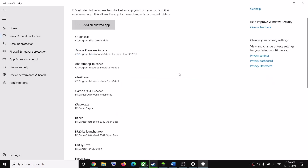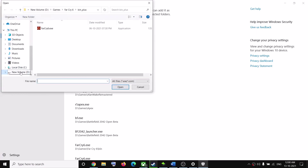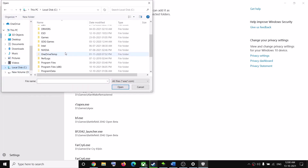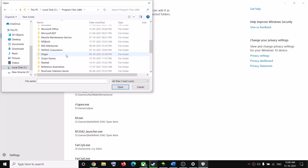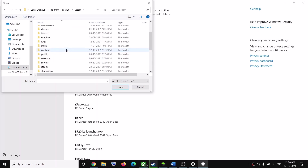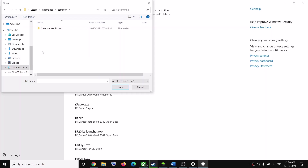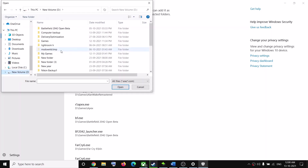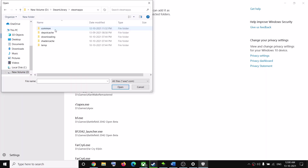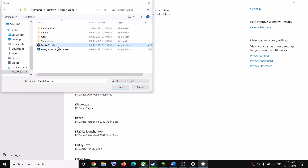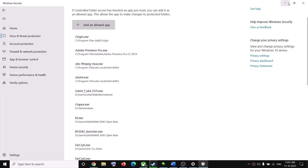Click on Allow an app through Controlled Folder Access, then click Yes to allow, then click Add an Allowed App, then click Browse All Apps. Go to the game installation folder — it may be in C drive: open C drive, then Program Files (x86), then the Steam folder, then SteamApps, then Common, where you'll find the Back 4 Blood game files. In my case it's in D drive under Steam Library > SteamApps > Common > Back 4 Blood.